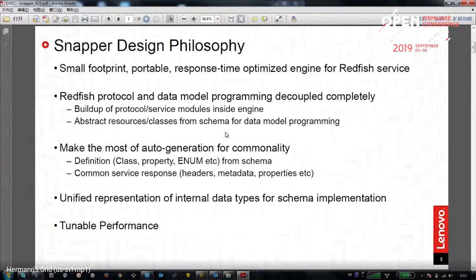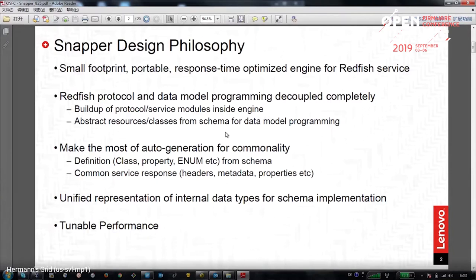What we want from the Redfish engine: first, it should be a small engine with a low memory footprint, and it could be a library. We want it to run on both BMC and laptop — meaning it should be portable. And we want a method to tune the response time. One of the most important things is we have to separate the Redfish protocol service from the Redfish data model.